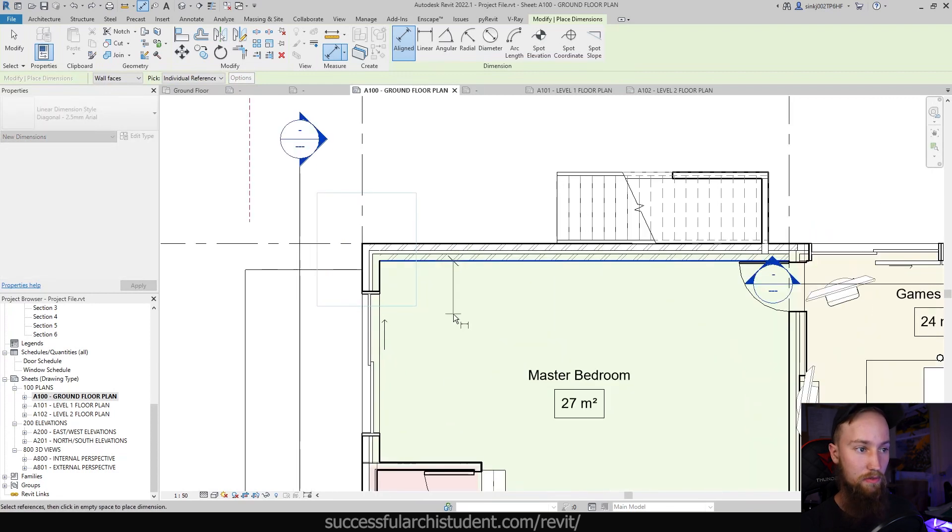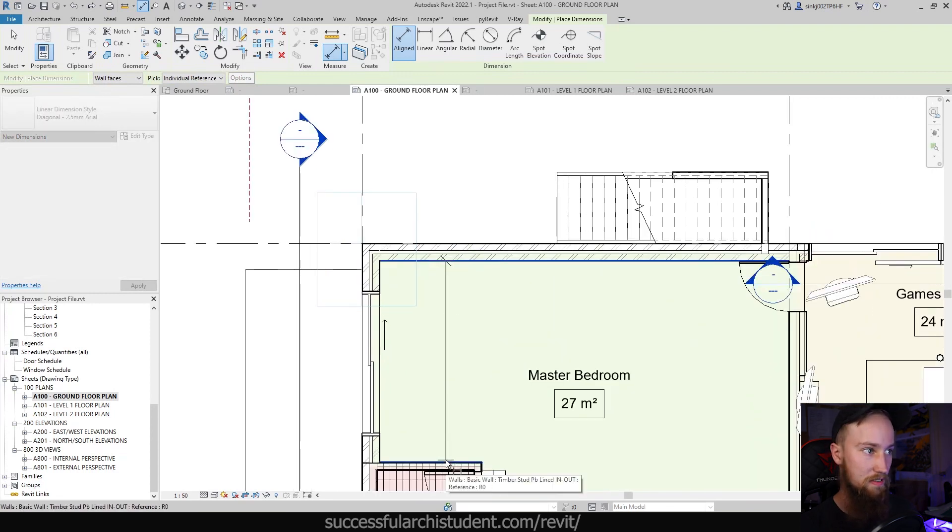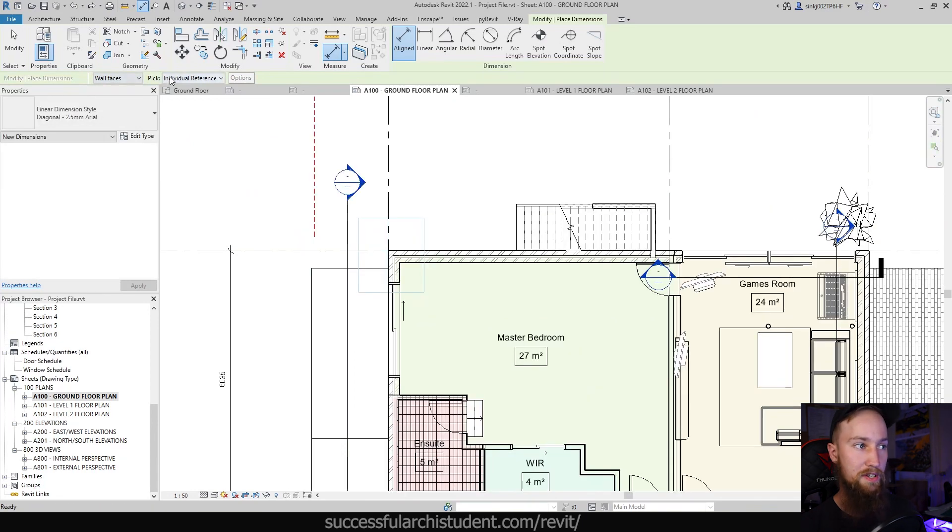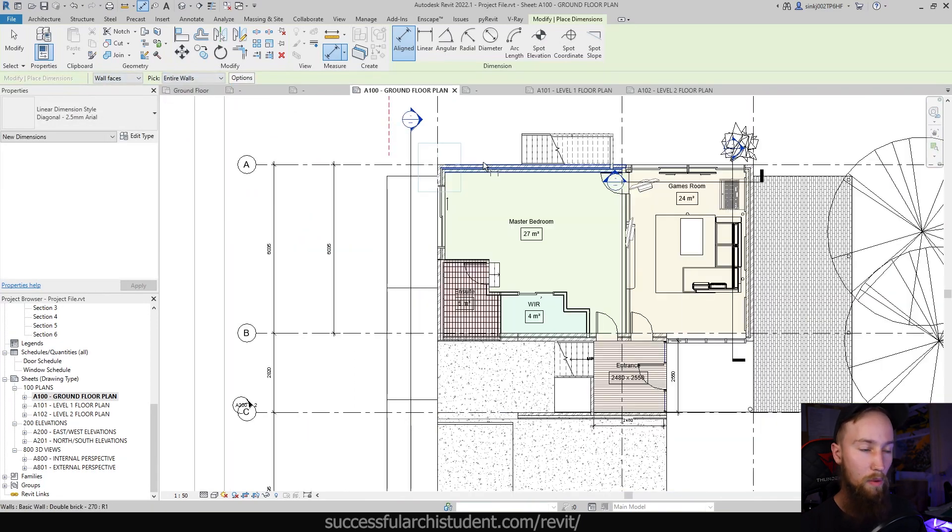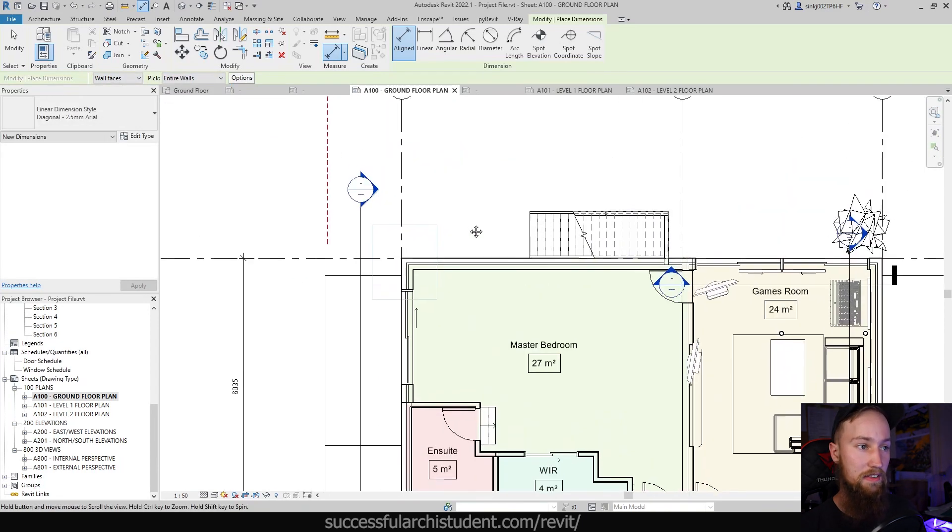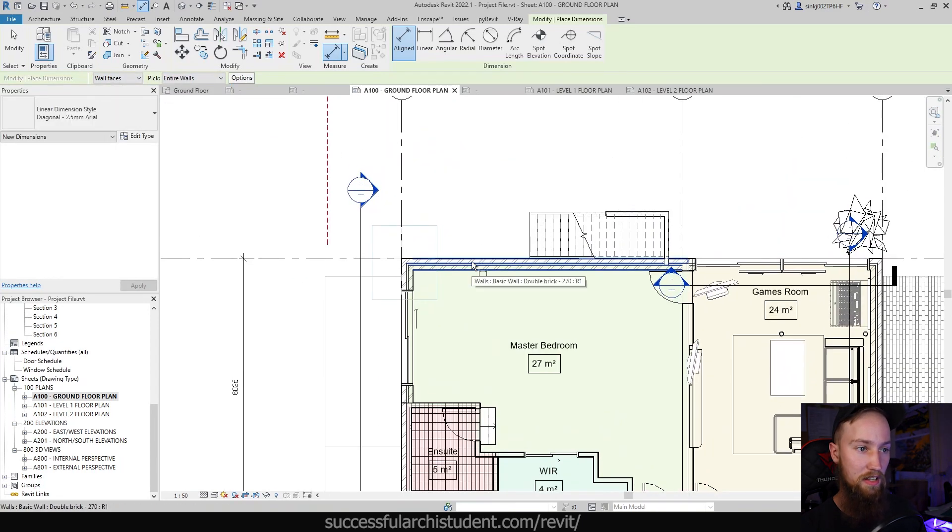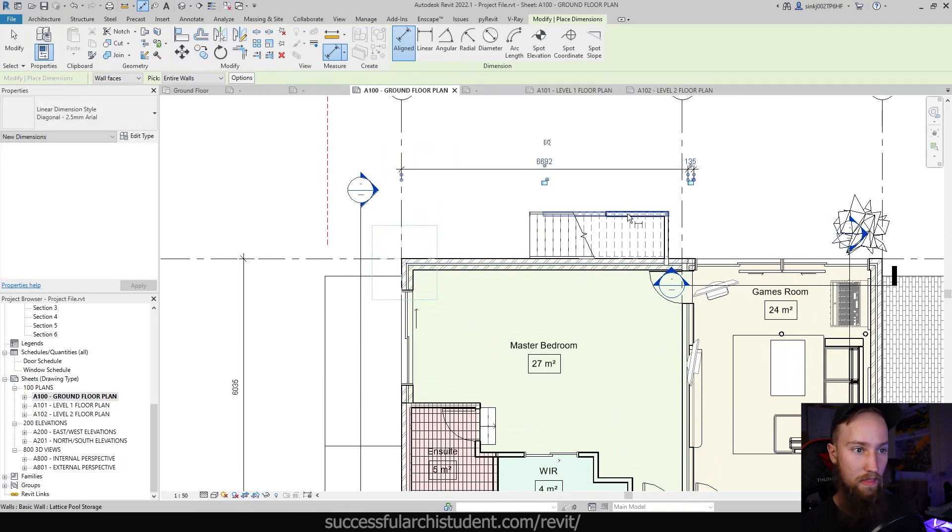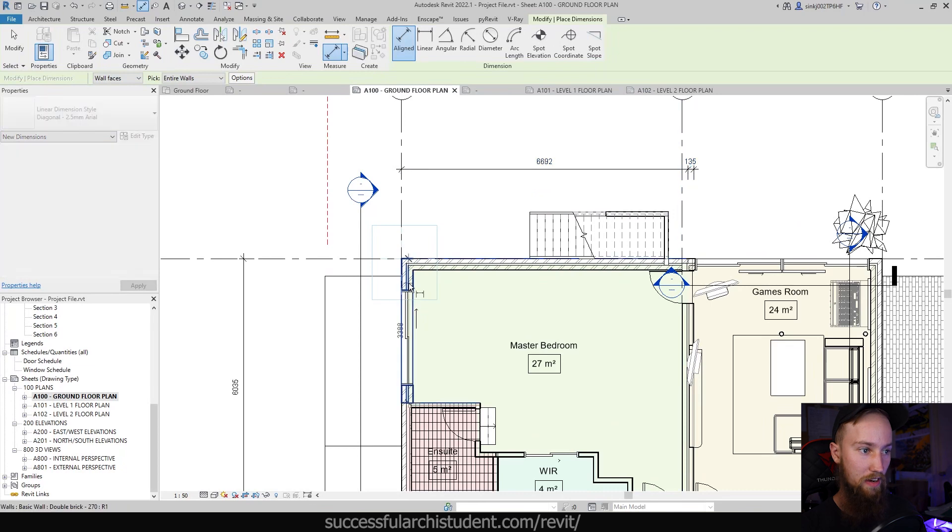What if we change this to pick entire walls? What we can do now is select an entire wall and it's going to give us a dimension of that entire length. The wall face, if I select this one, it's going to give us a length of that entire wall face and so forth.